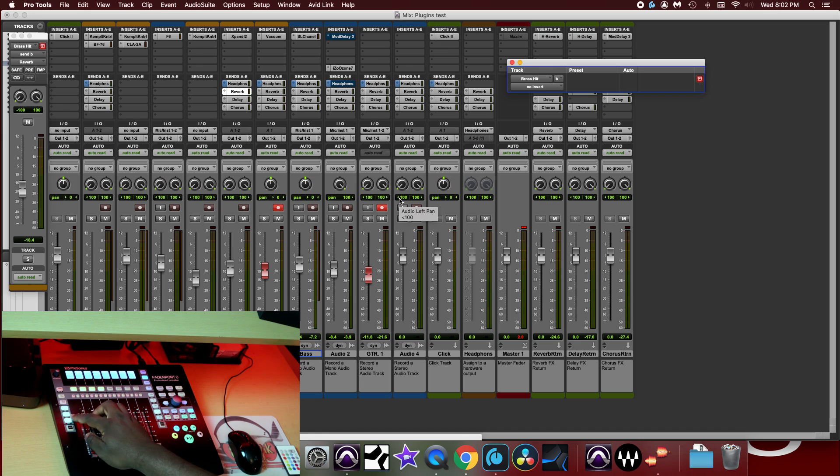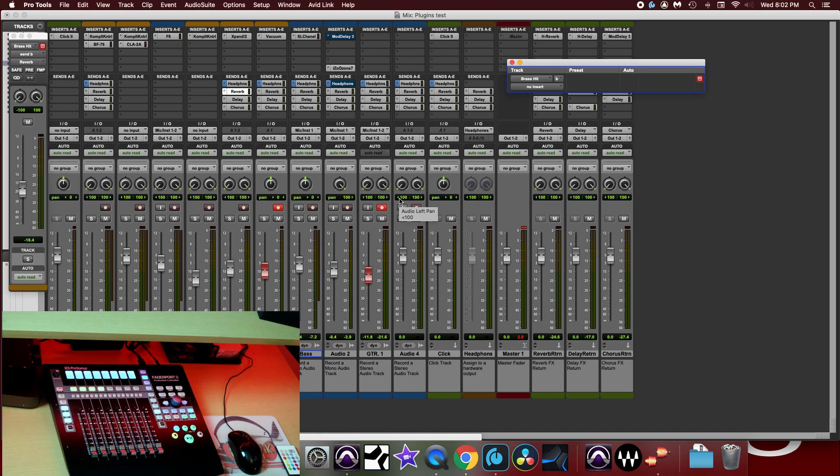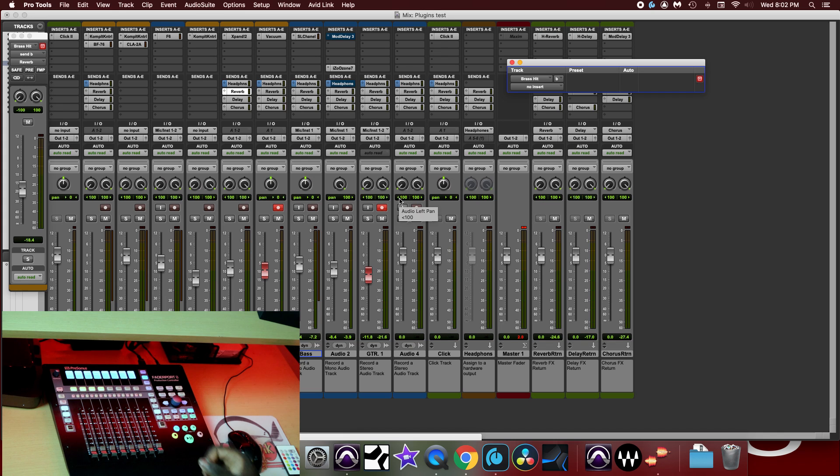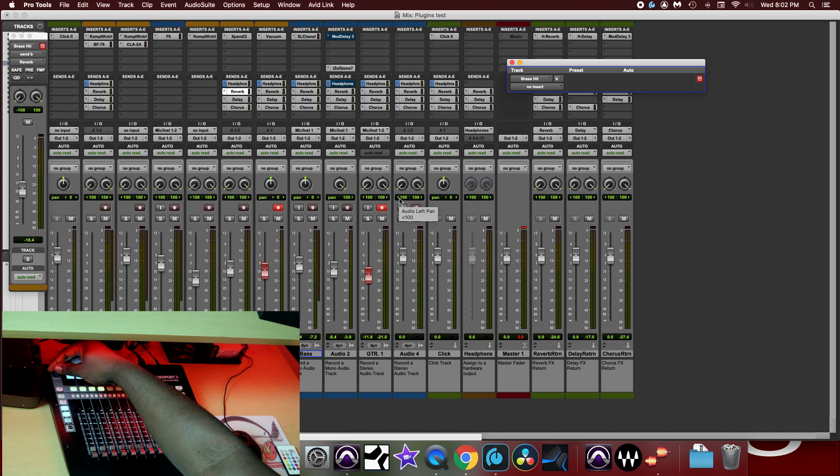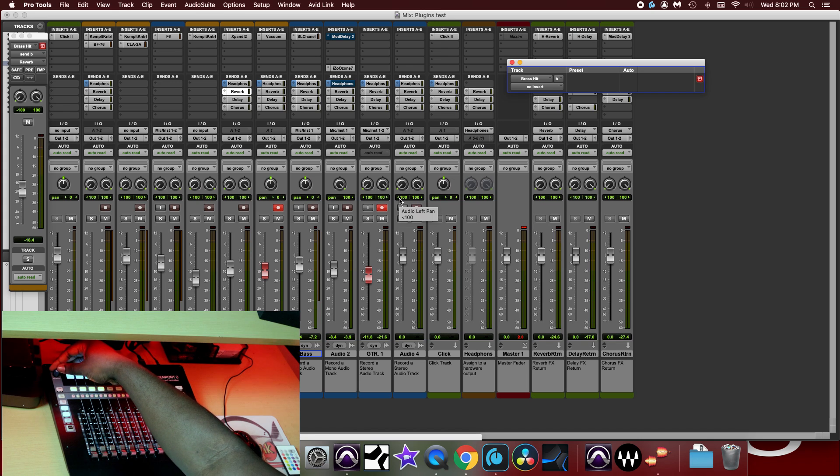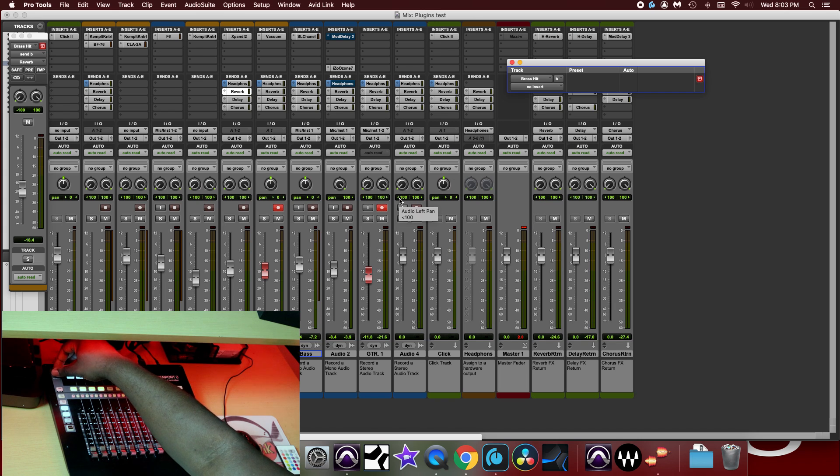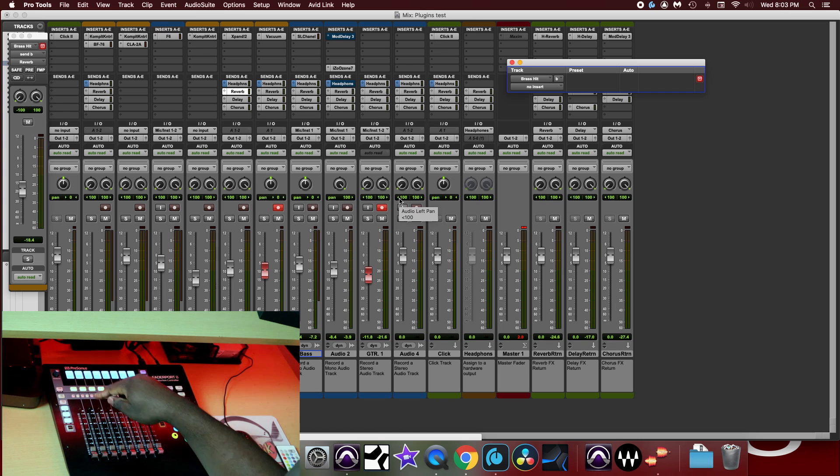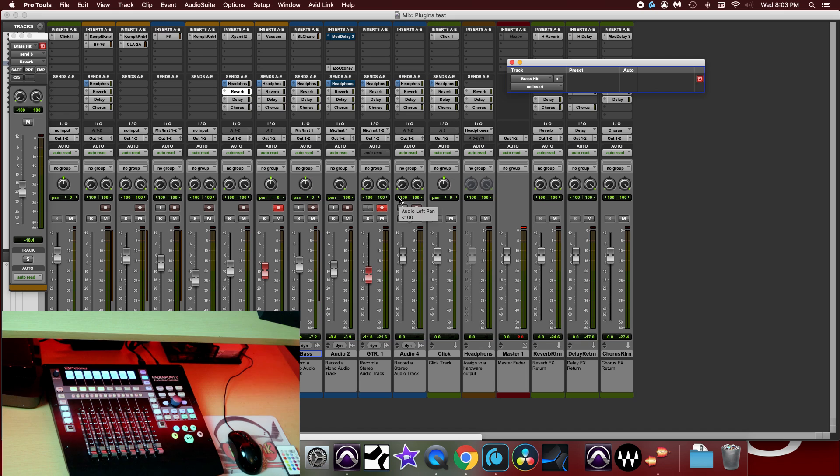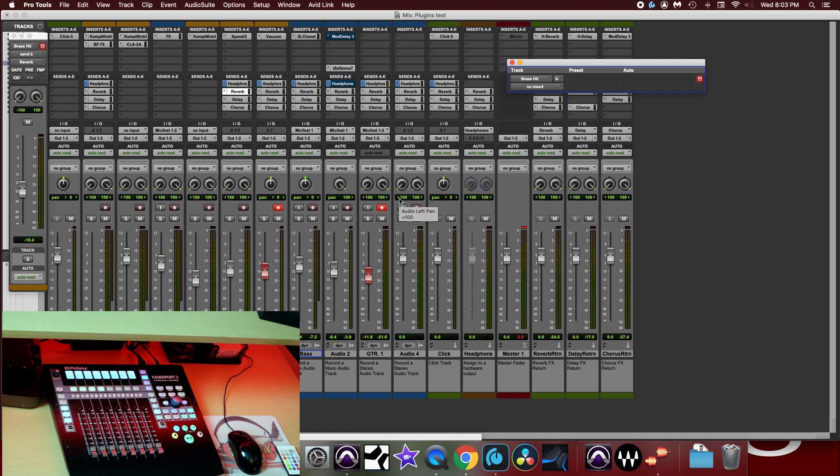And while that button is flashing, I can scroll until I find the compressor that I want. And let's add the CLA-2A. Right now, CLA-2A is currently displayed on my insert B channel strip on my Faderport. Now there's three ways that I can bring this plugin into my session.